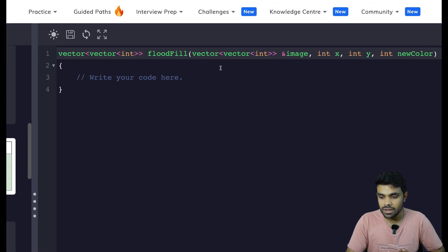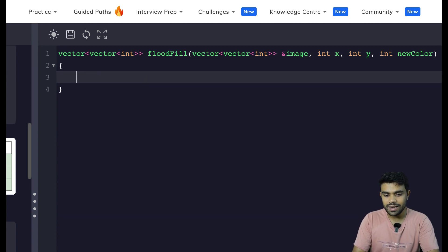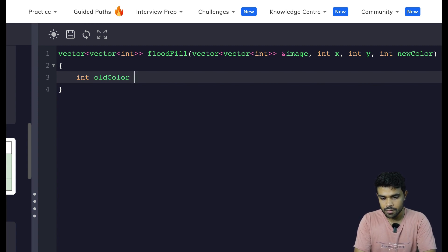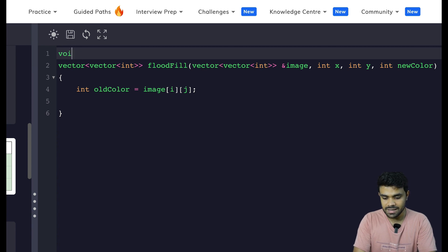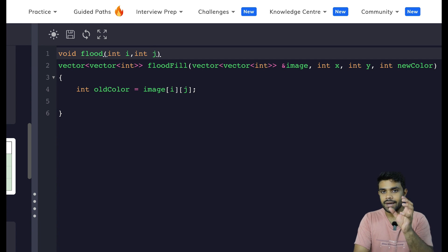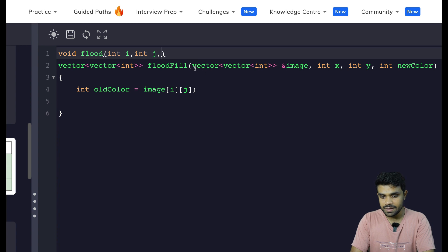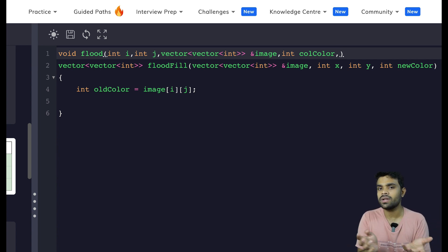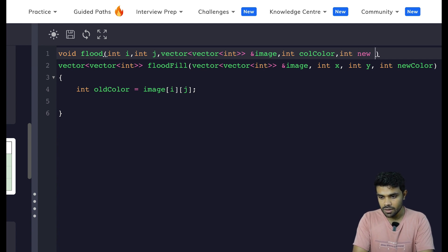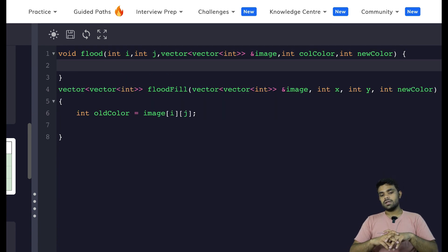Let's start coding — you'll find this one of the easiest problems. First, take the old color: old color = image[i][j]. Now I'll make a void helper function called flood. It takes int i, int j — the current cell — along with the image, the old color (because it denotes empty cells for me), and int new color.